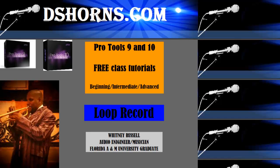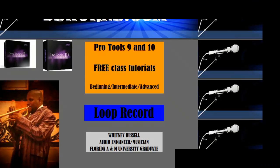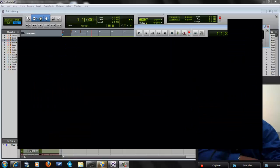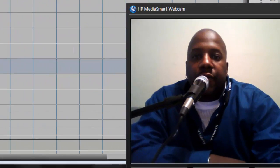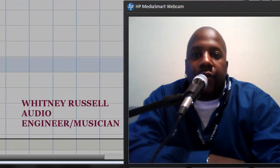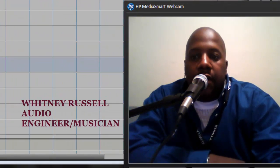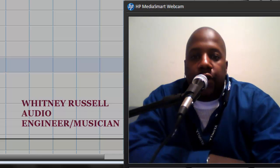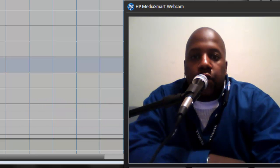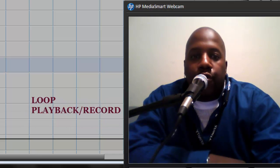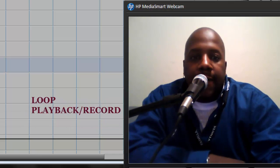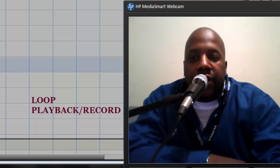What's up YouTube, it's Whitney Russell with DSHorns.com. Today's video is going to be on loop record and loop playback in Pro Tools 9 and 10. Alright, let's go ahead.